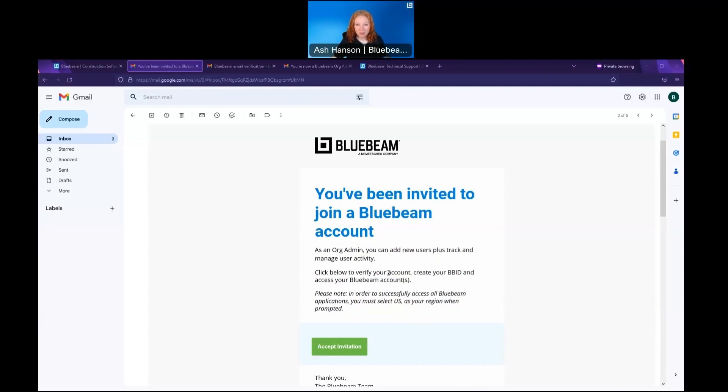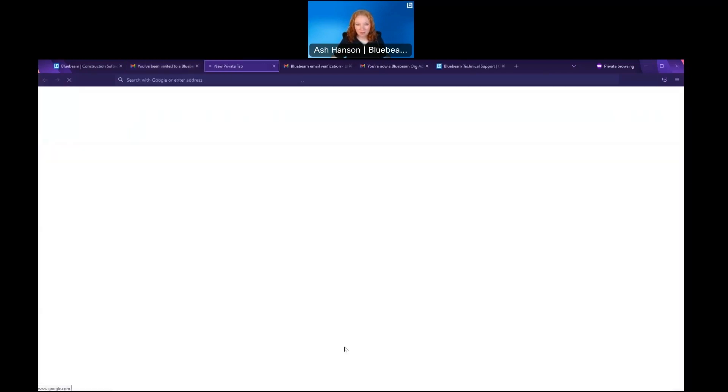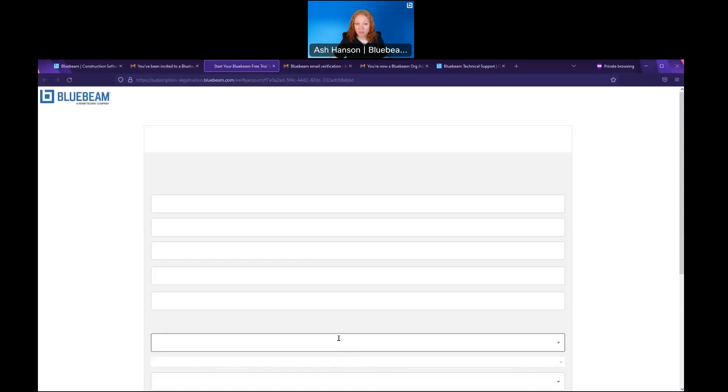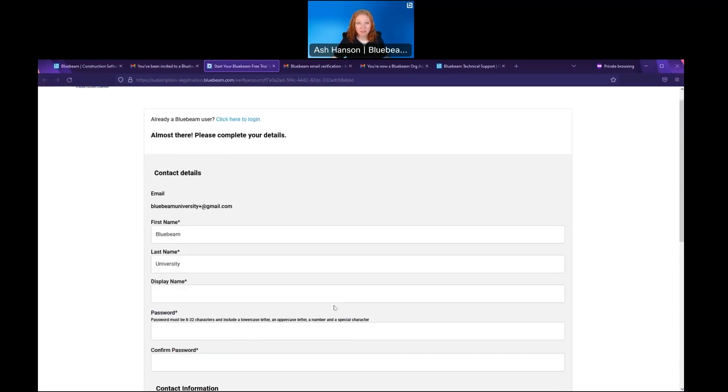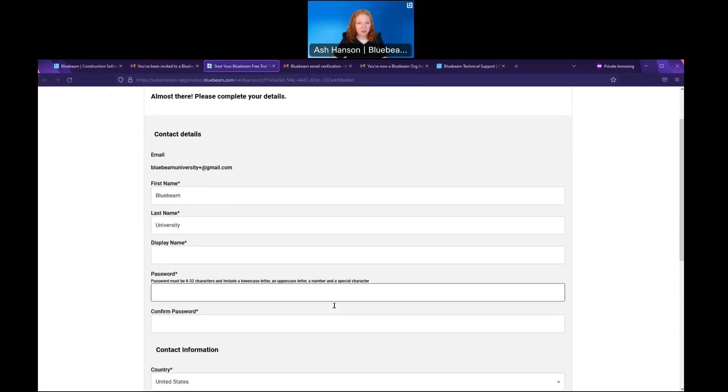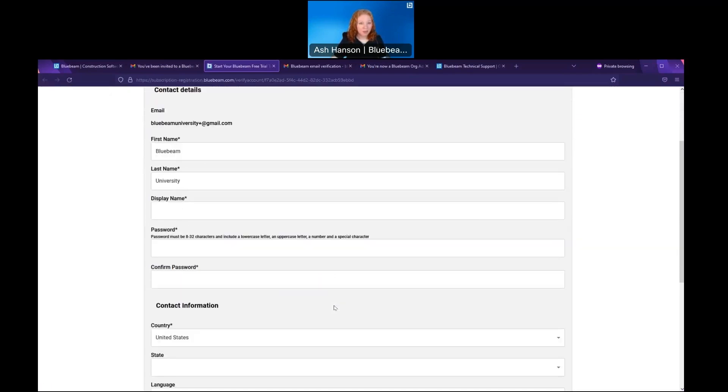Once the purchase is complete, that individual will get an email like this. The first step is to accept the invitation. They will be prompted to fill out a brief form in order to set up their Bluebeam ID or BB ID.